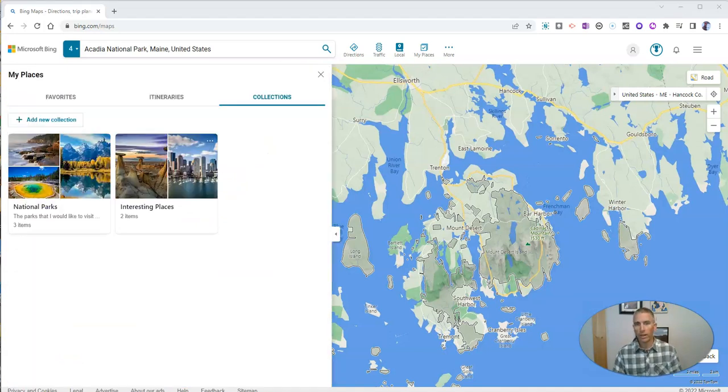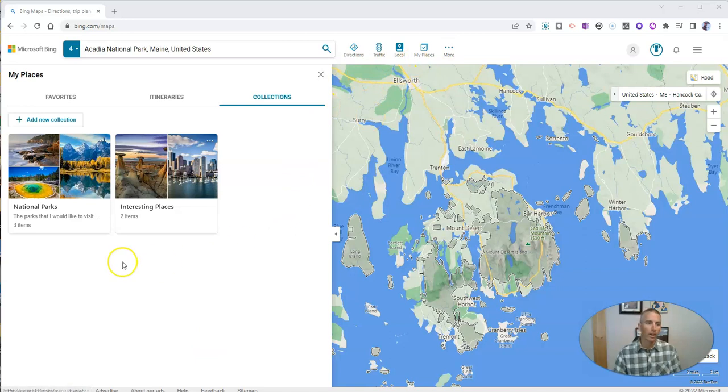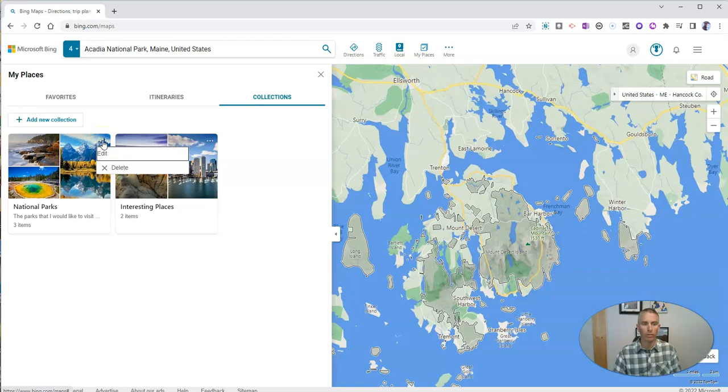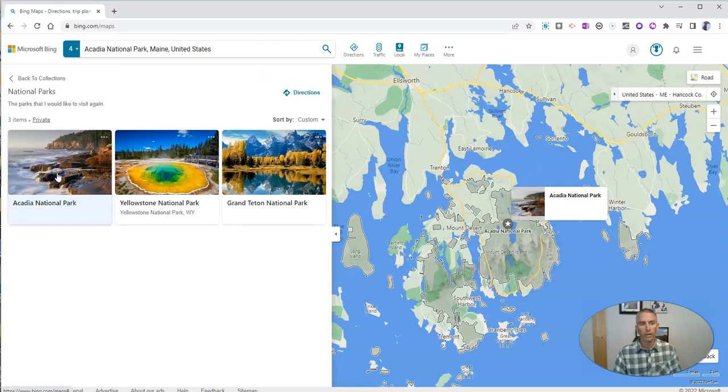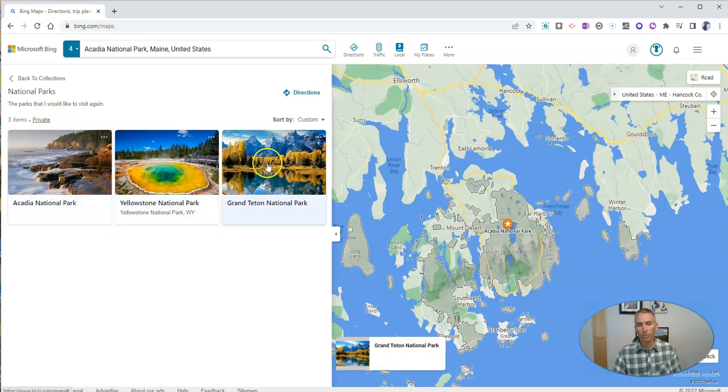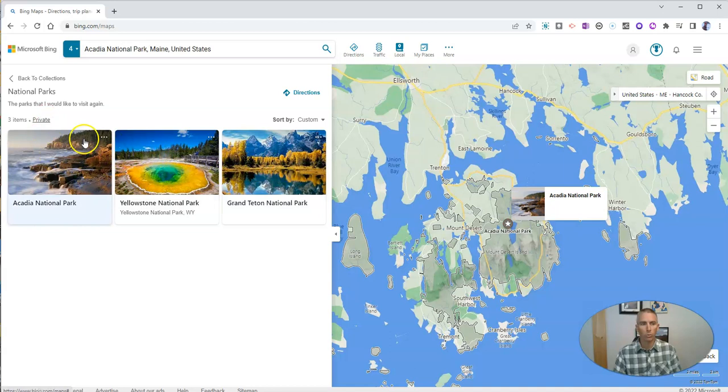So to share the collection, just go back up to my places and look at your collection. You'll see there's a little drop down menu right there, where you can edit it or delete it. But what we're going to do now is click on it, we can see all three places, we can jump to each one of those.